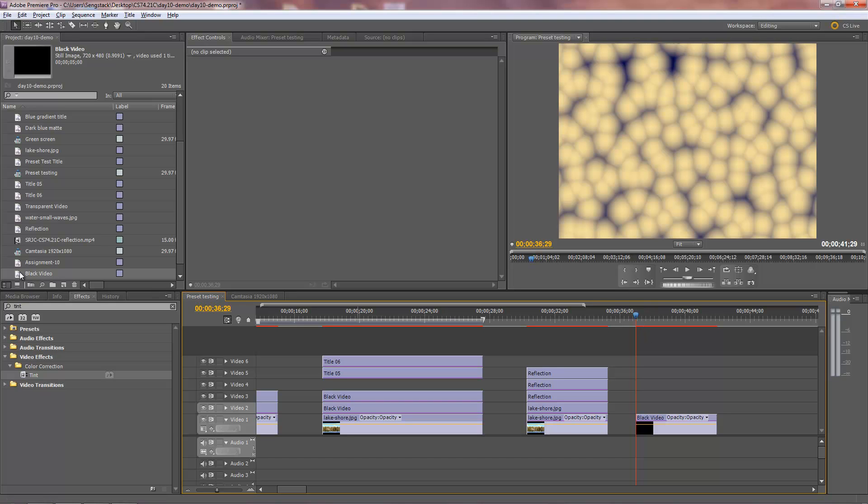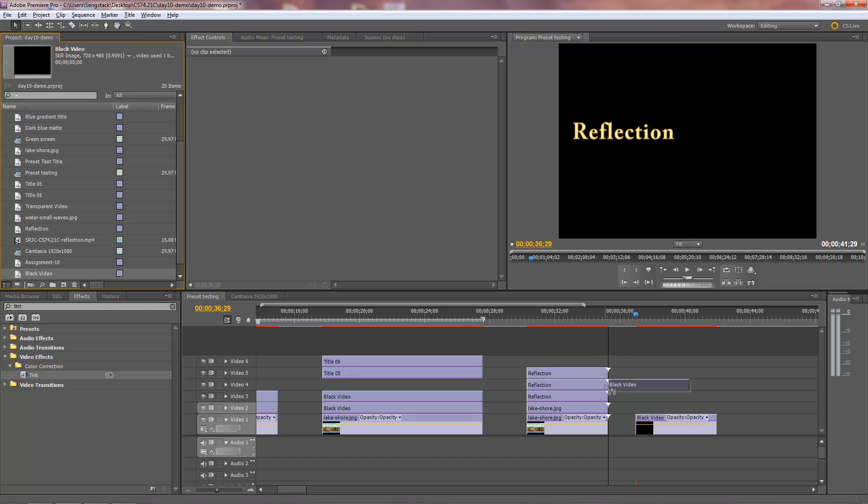So I'm taking that black video here and put it right on top. It's going to smother it. It's going to cover it right up. Now you won't see that animation anymore.